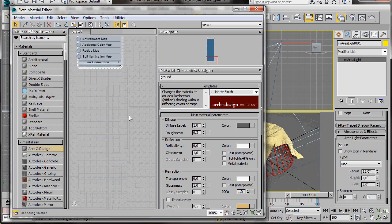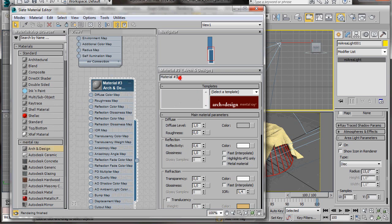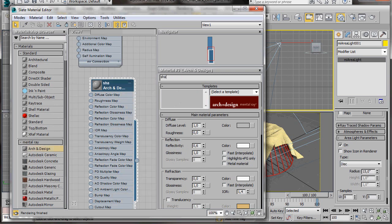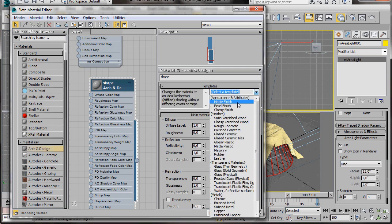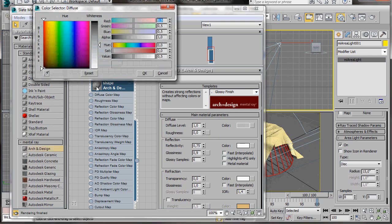Let's scroll up. And now we can drag out another Arch Design material. Double click to open it and we're going to change the name. This time we're going to type in Shape. We'll go back over to Templates and we're going to select a glossy finish template.